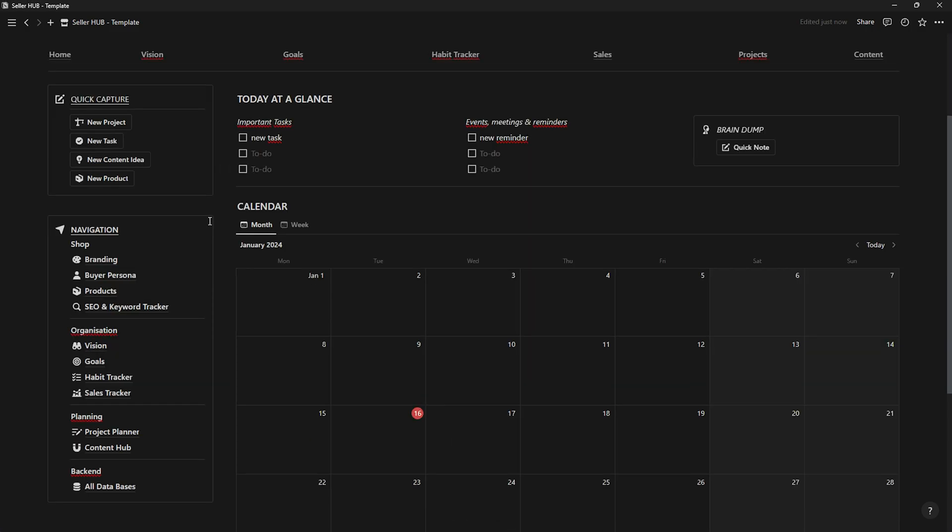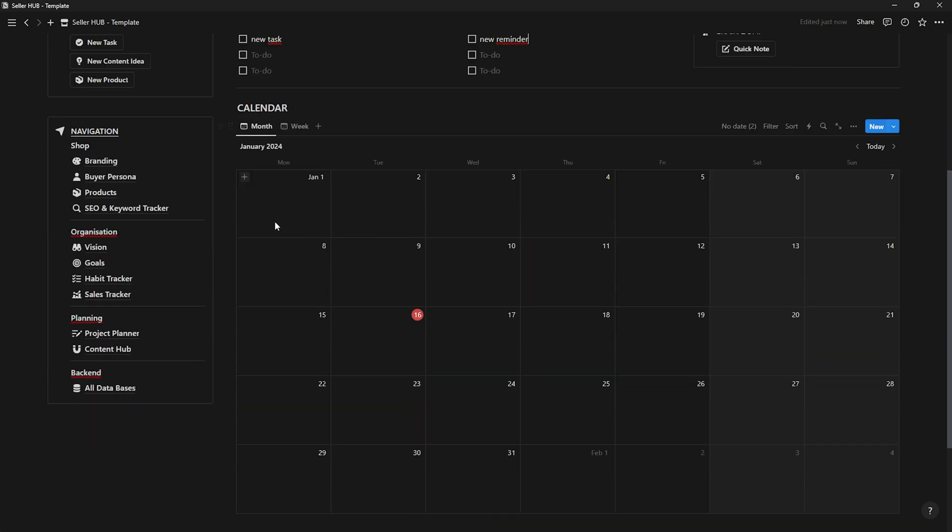In this calendar view, you can see pending tasks, both monthly and weekly.